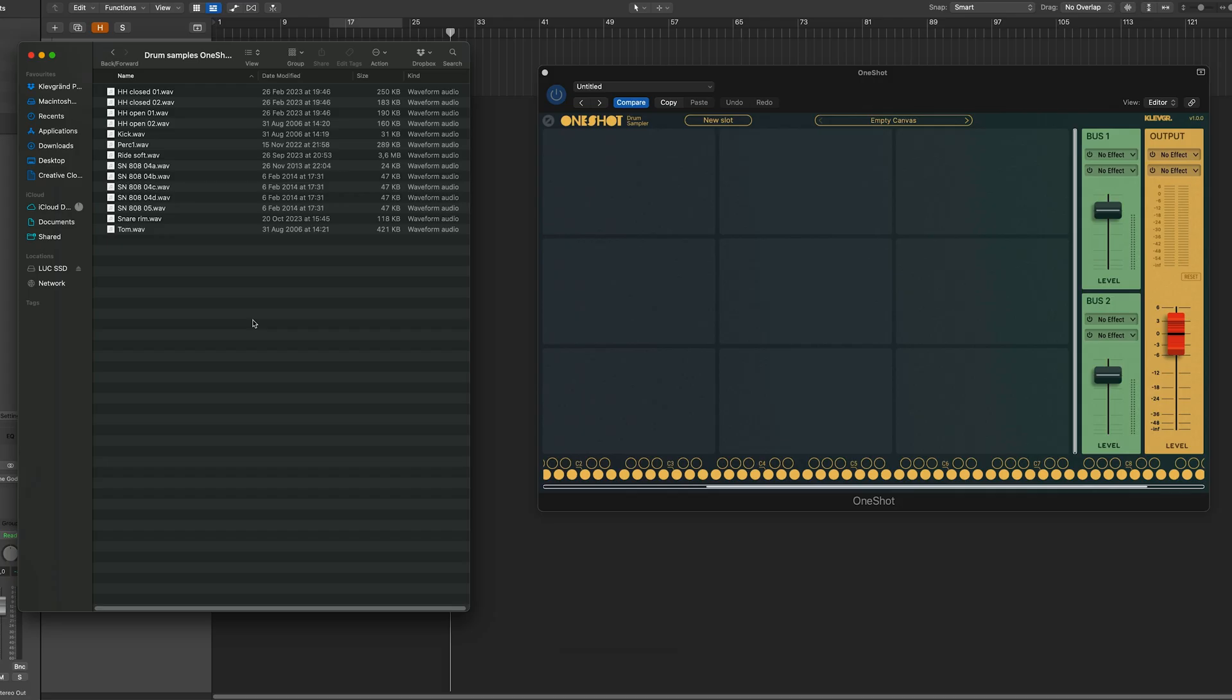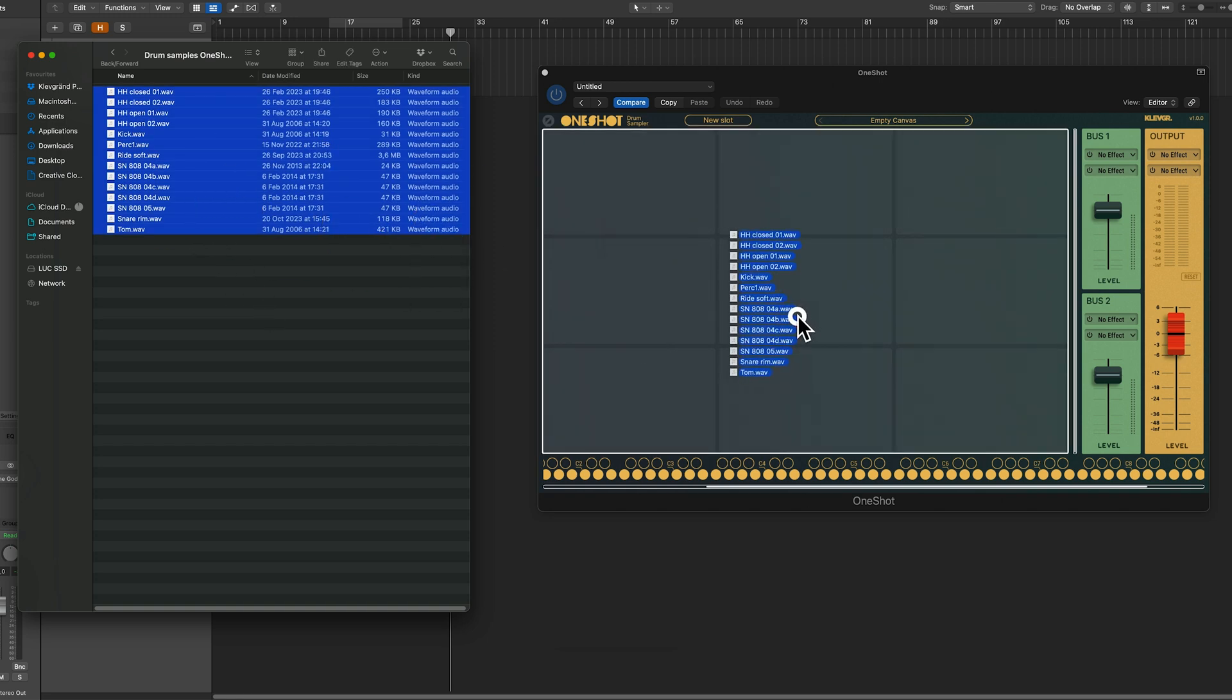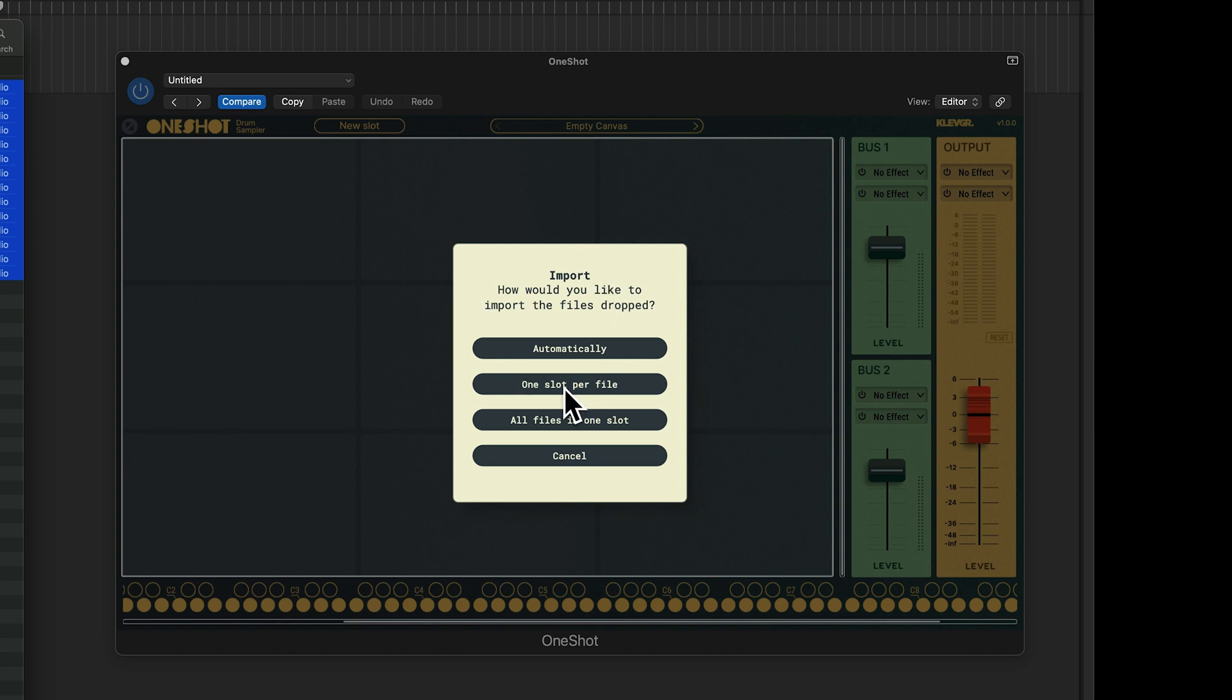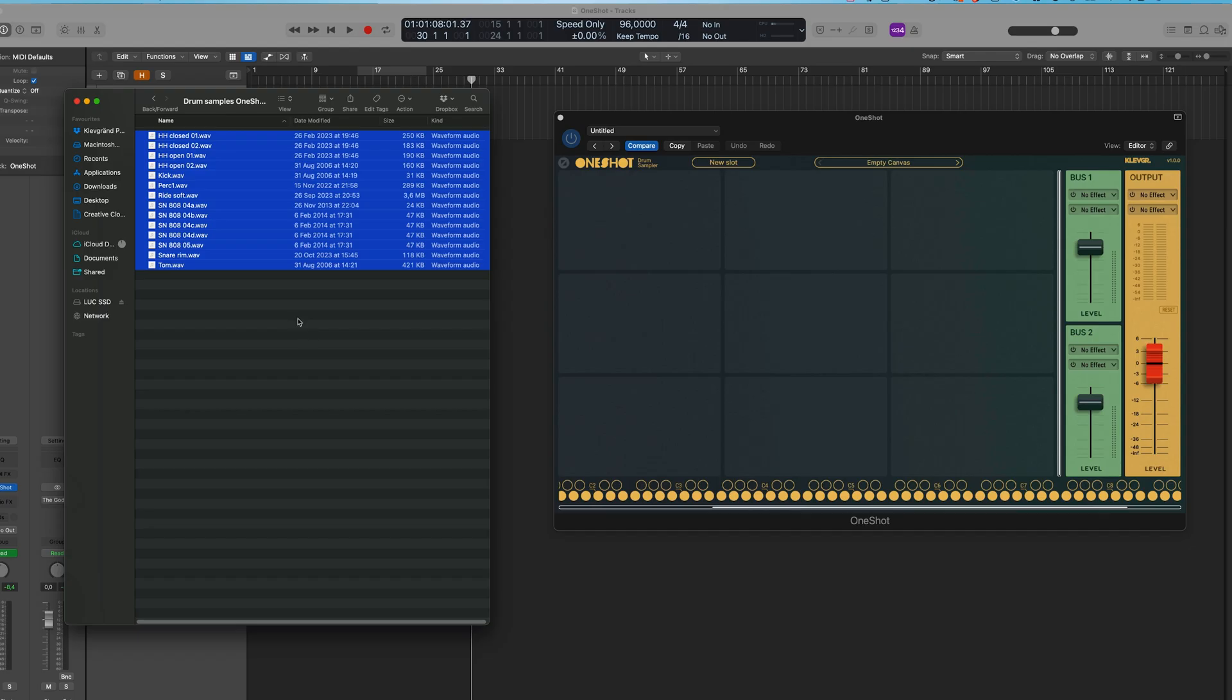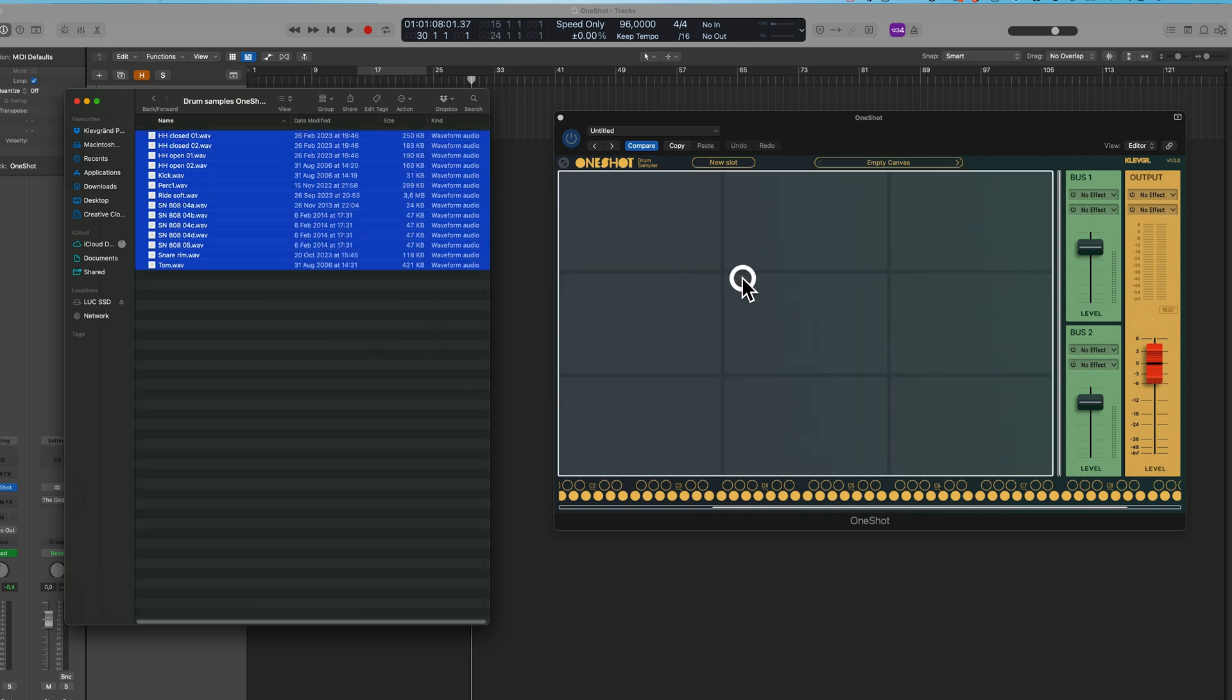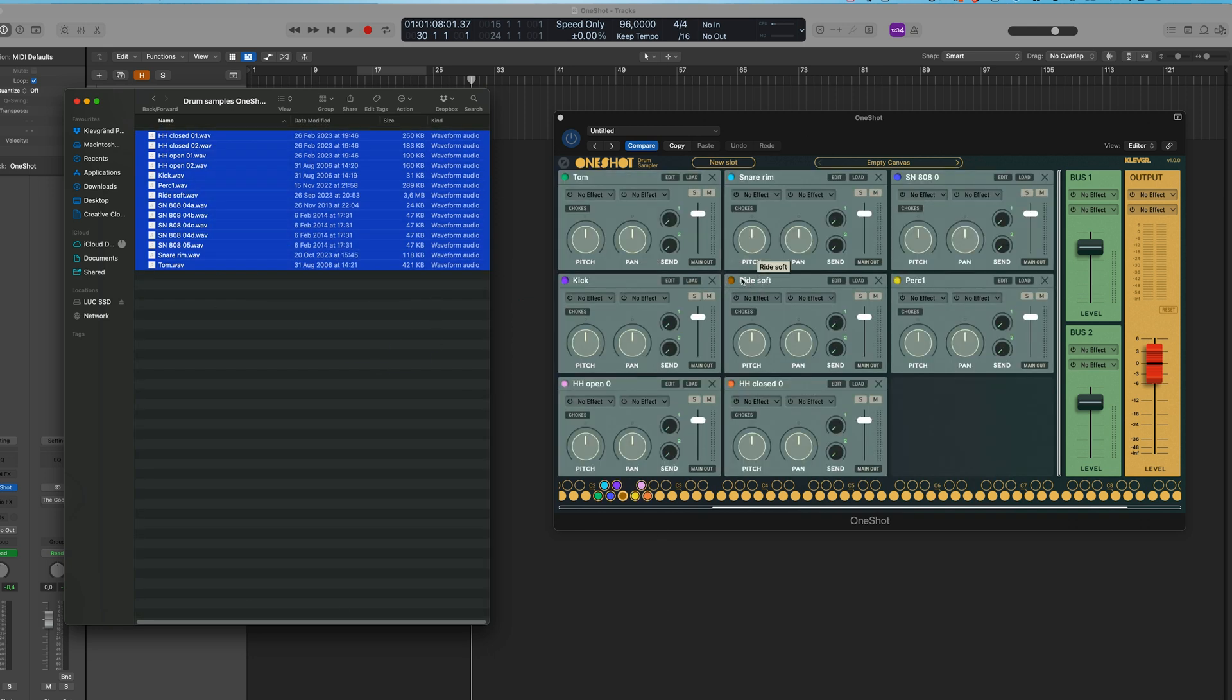To import several samples just select the ones you'd like to use and drop them in the slot area. This action will prompt this dialogue asking me how I would like to import my samples. In most cases I recommend using the automatic option. It looks at the name of the files and places them accordingly. One slot per file will separate all the files and all files in one slot will put them all in the same place. For this demo I will use the automatic option and a quick way to do that is to press the option key on Mac or alt key on Windows while dropping your files.